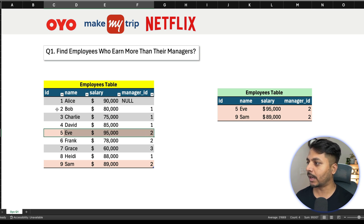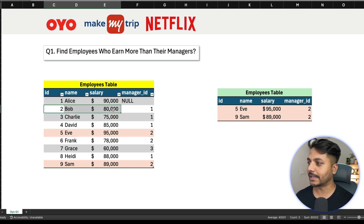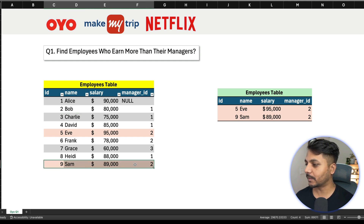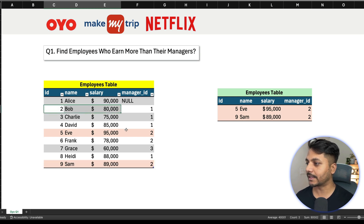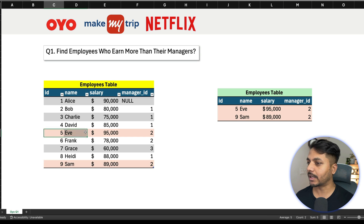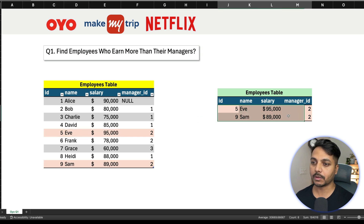The person with employee ID 2 is Bob, and Bob's salary is 80,000 — so Eva earns more than her manager. The second such employee is Sam, whose manager ID is also 2, meaning Bob is Sam's manager too, with a salary of 80,000. So these are the two records where an employee earns more than their manager.